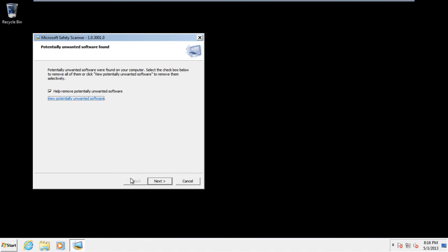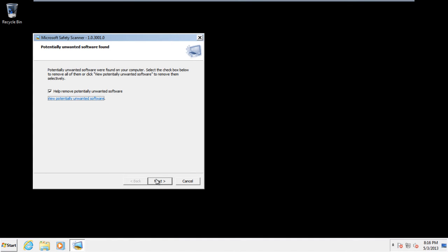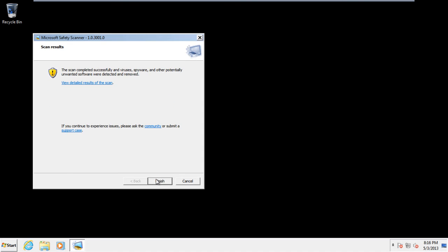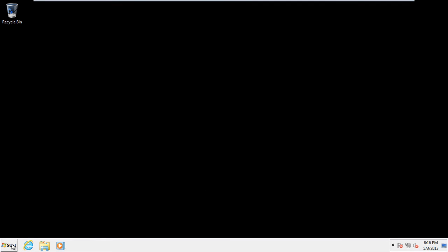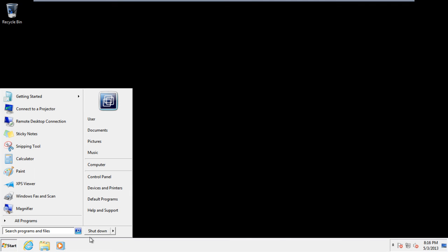You can remove any such unwanted software by ticking its checkbox before clicking on the OK button. You will return back to the previous window. Click on the Next button to remove the potentially unwanted software. With that done, you will be informed that the malware has been removed. Click on the Finish button to exit the Safety Scanner window.